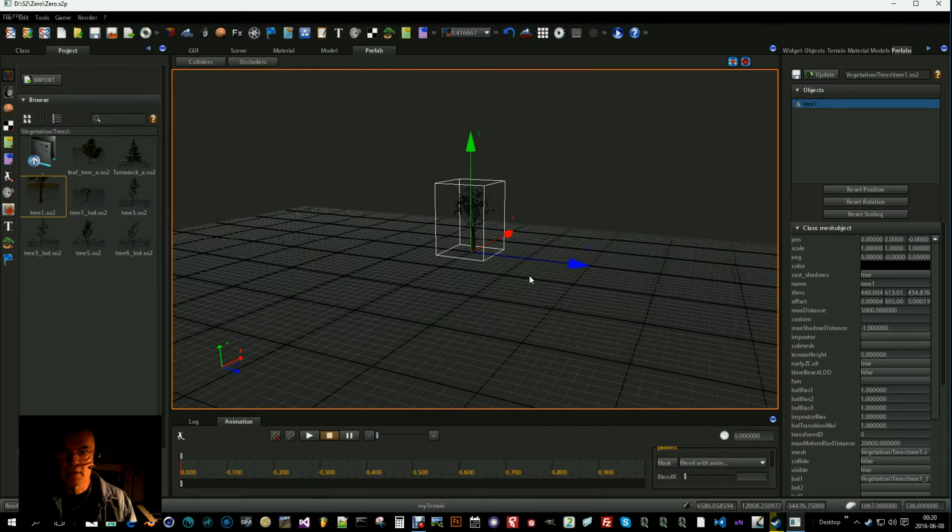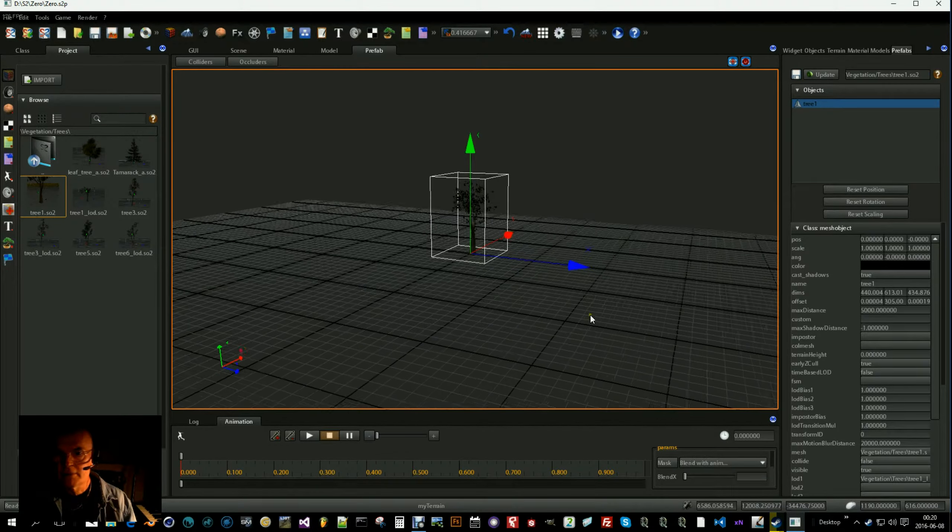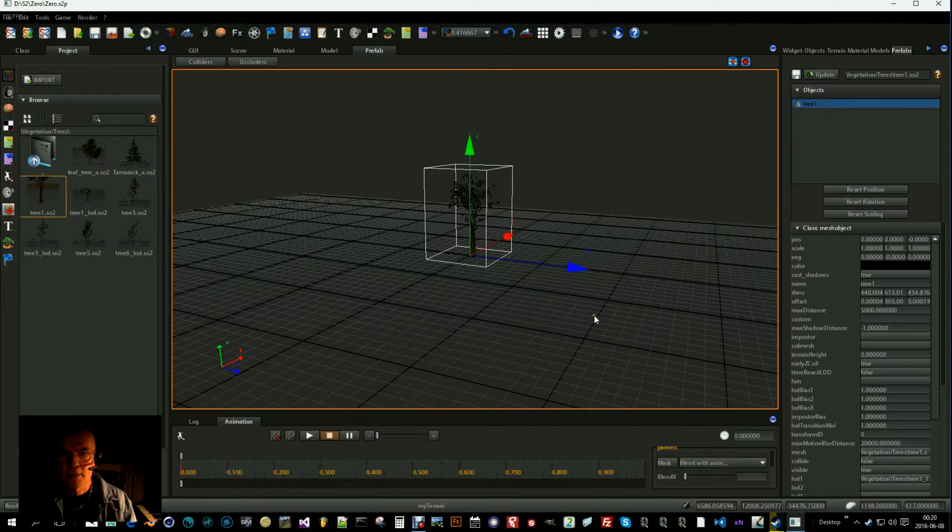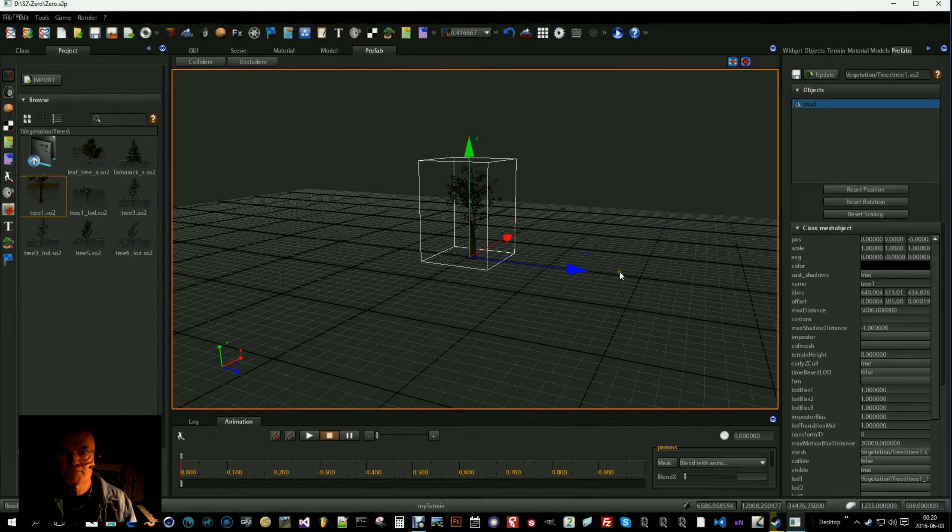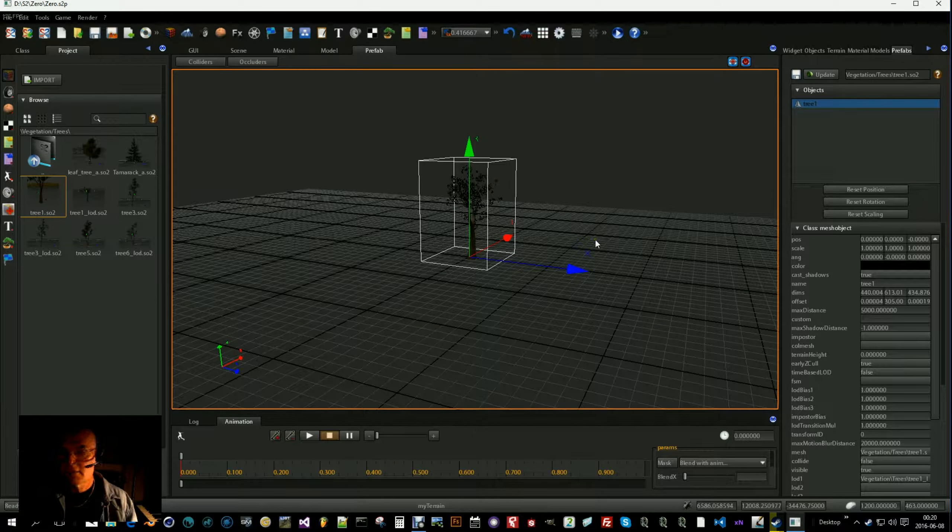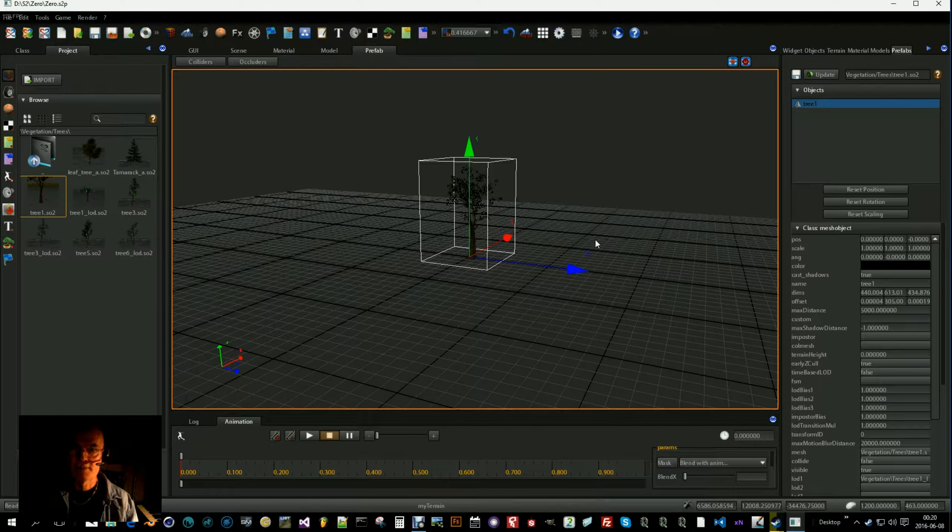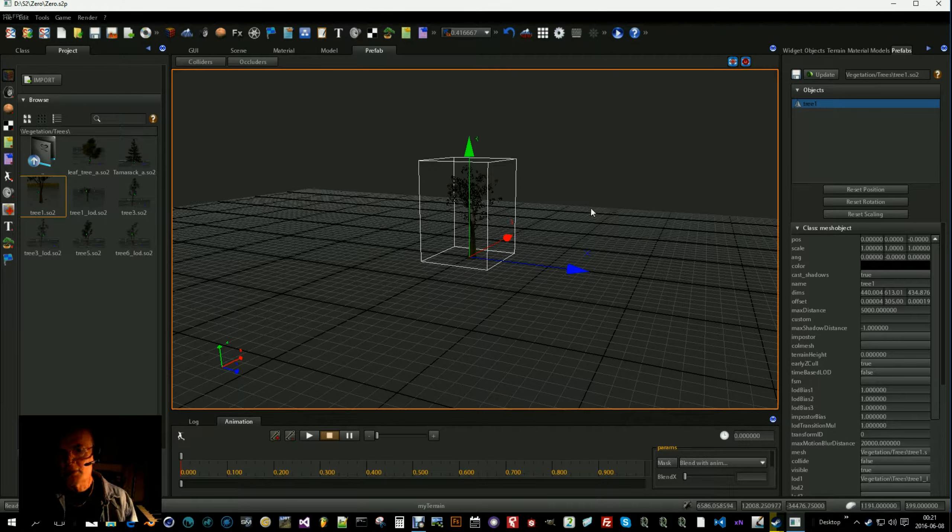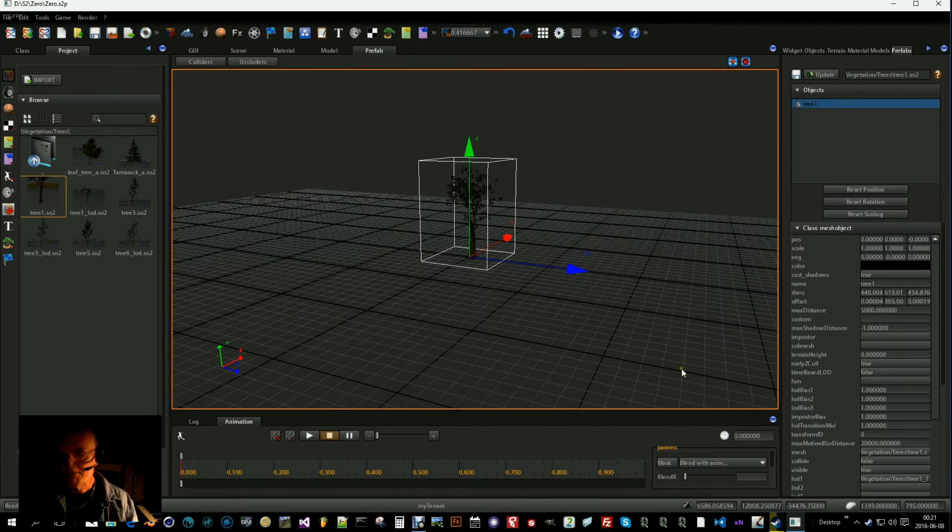So that is how a level of details work. It can save much speed and resources. Thank you for watching. See you.